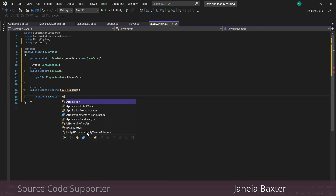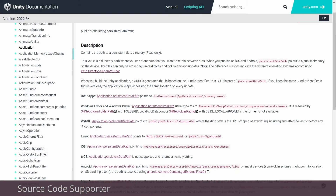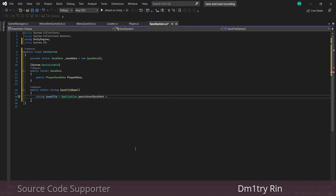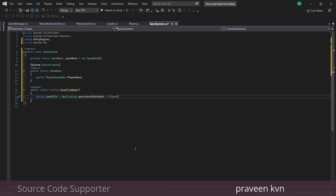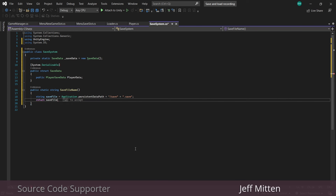In order to save, we need a helper method that returns a string for the file path. We'll use Application.persistentDataPath, which is a predetermined path based on whatever device you're using — I'll leave a link below so you can see it. Then we'll call the file 'save' and choose the file type, which we can make literally anything we want, so I'll just say it's a .save file. Then return that string.